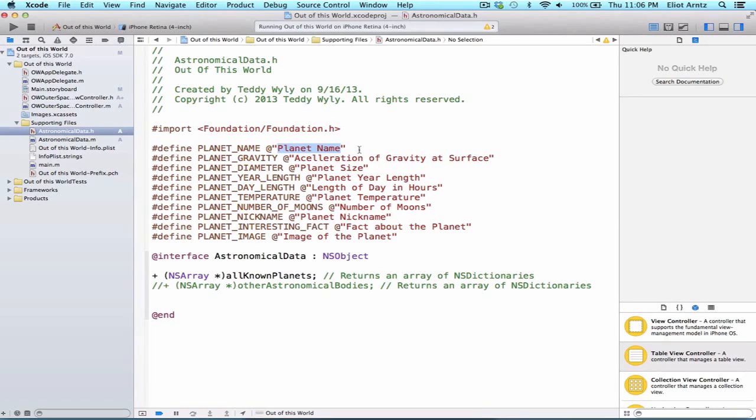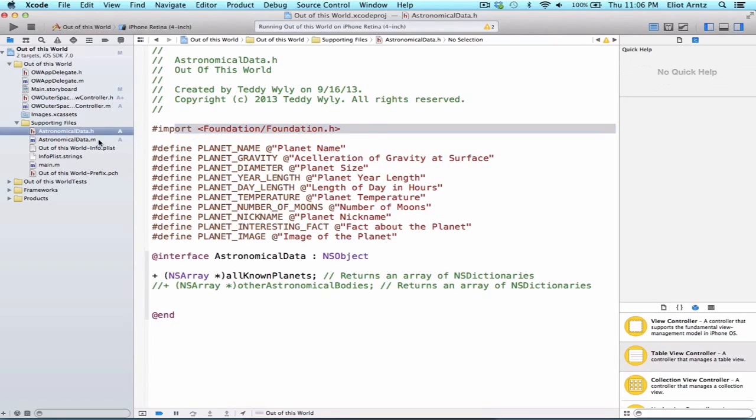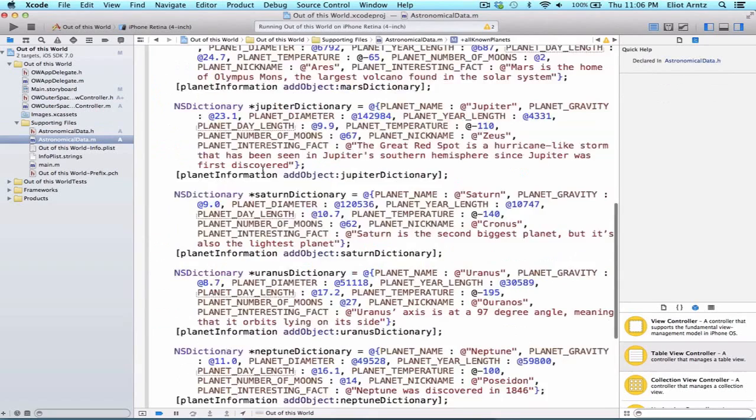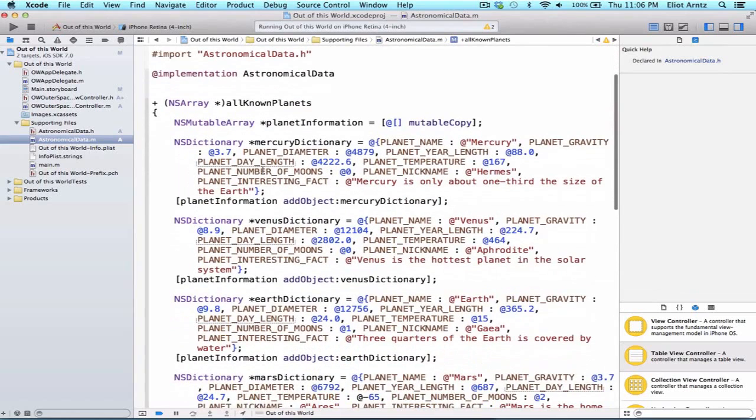So let's see how our define is being used inside of our class here. We have hashtag define and we have this planet name, and then we write at quote planet name, which is a string that we've seen before. So what happens if we go to astronomicalData.m, we scroll up to the top of our method here, we see that we're using planet name and then we say colon Mercury.